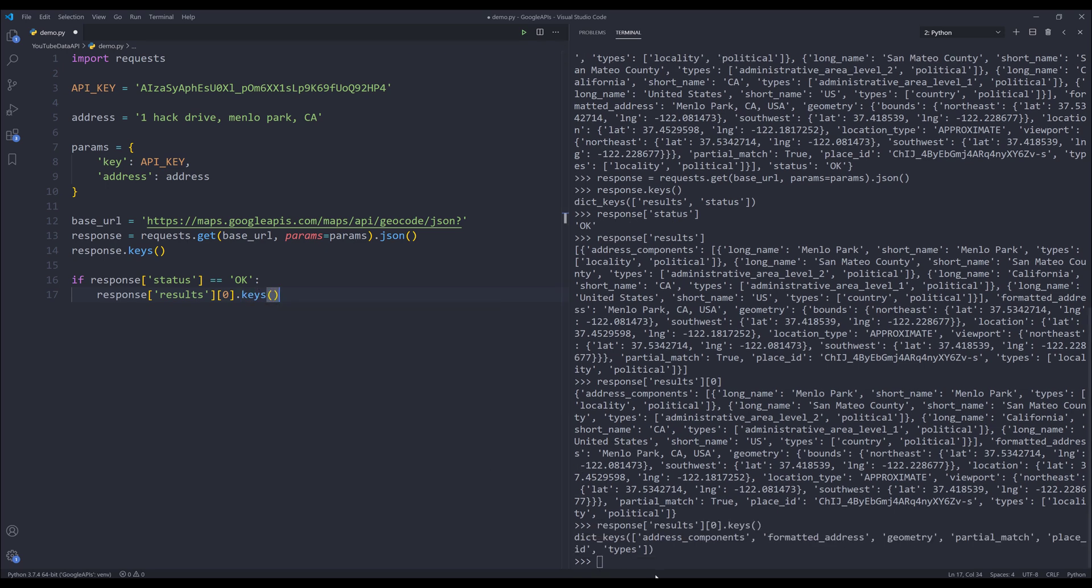Here are the keys that we can use to get different results. I'm only interested in the coordinate value so it's going to be coming from this geometry key. I'll also play around with different key values such as address components and formatted address.